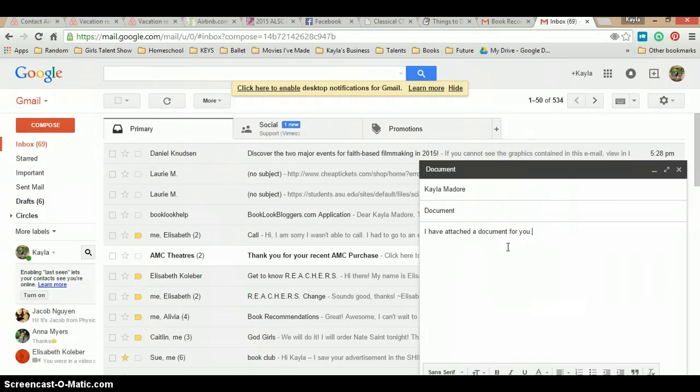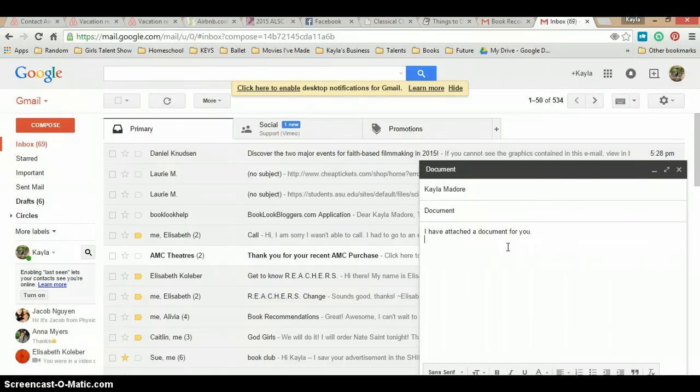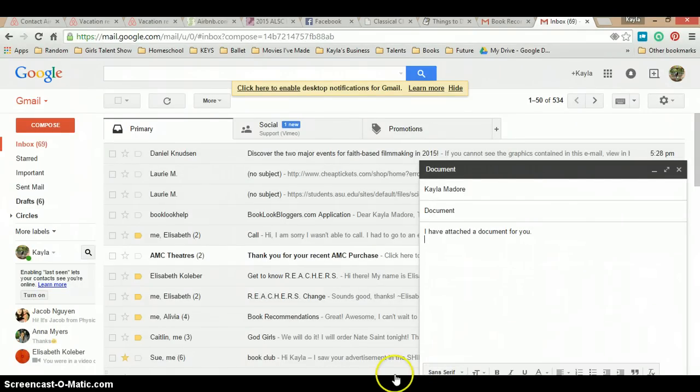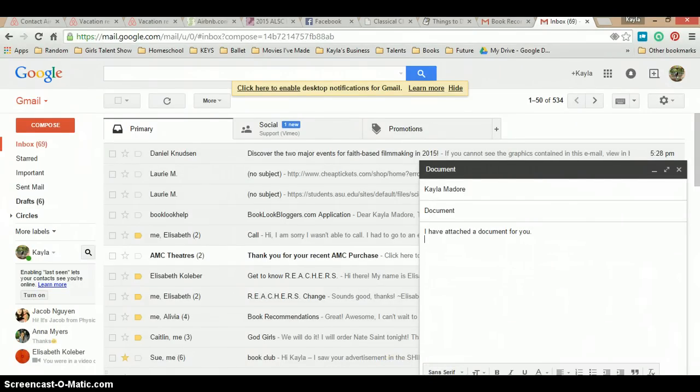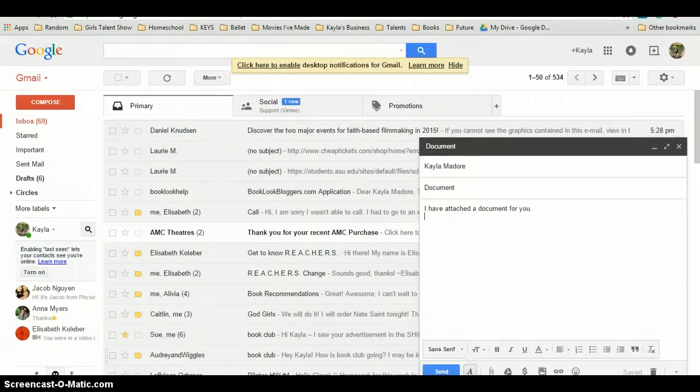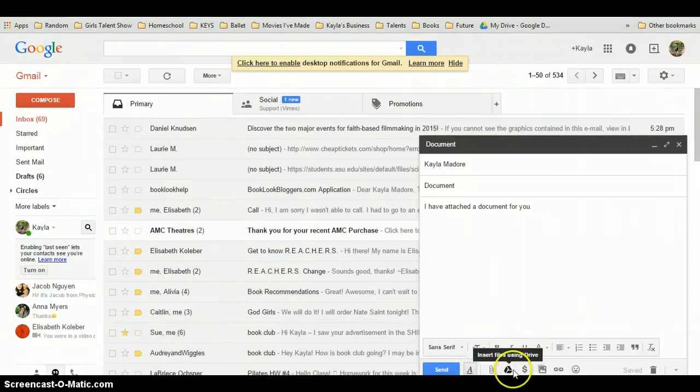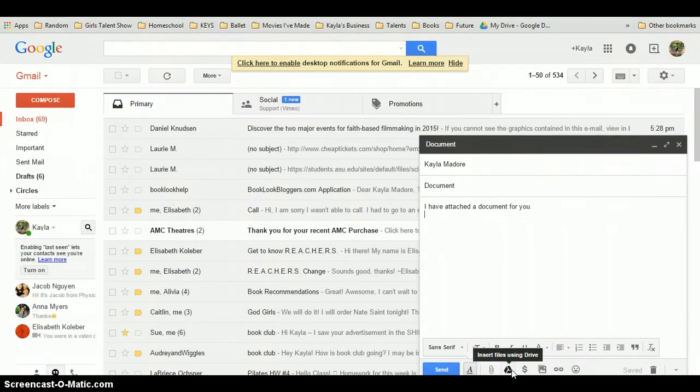Here I'll be showing you how to attach the document. I'll press enter, and as you can see here, I will be clicking right here. Insert files using drive.